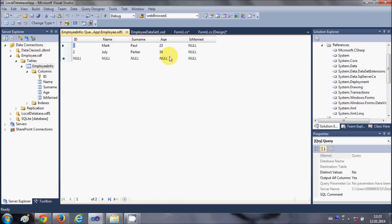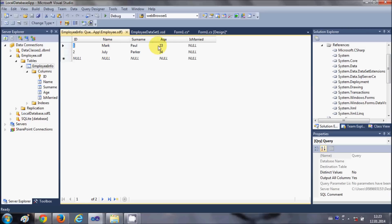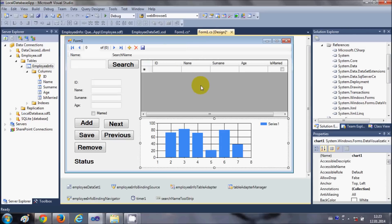Now for example I want to plot a graph of name versus age. So let's try and build a graph for name versus age. I will go to the form and I will select my chart control.